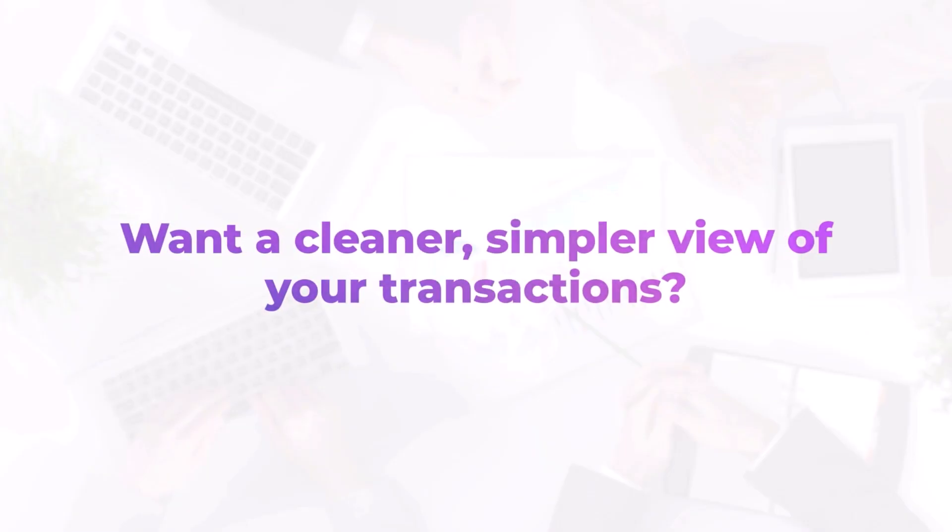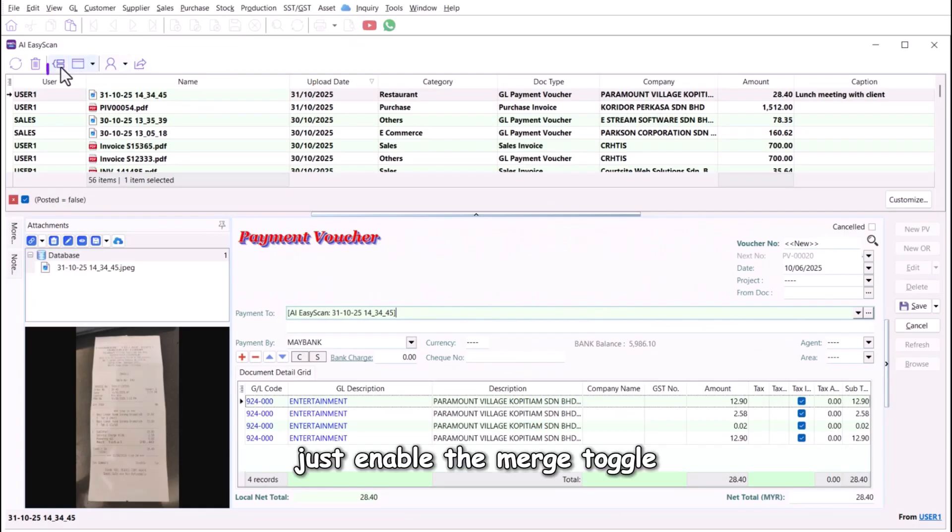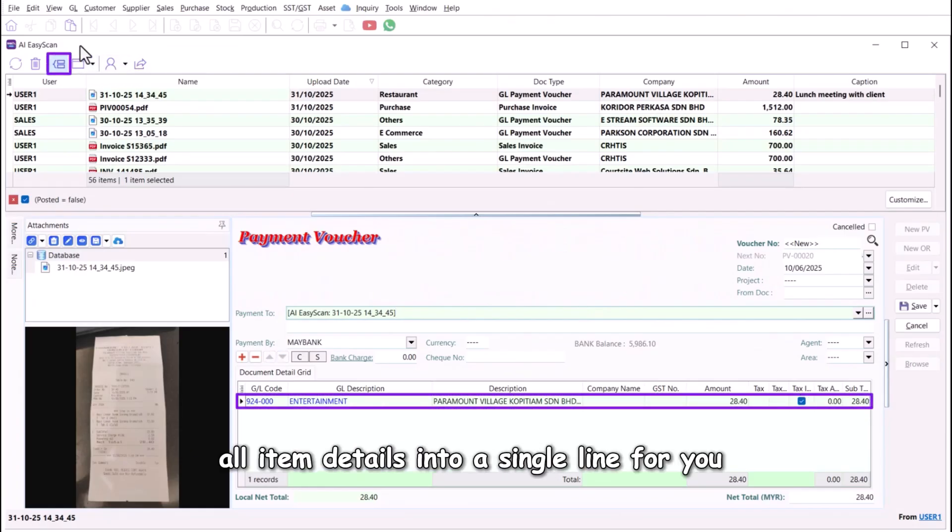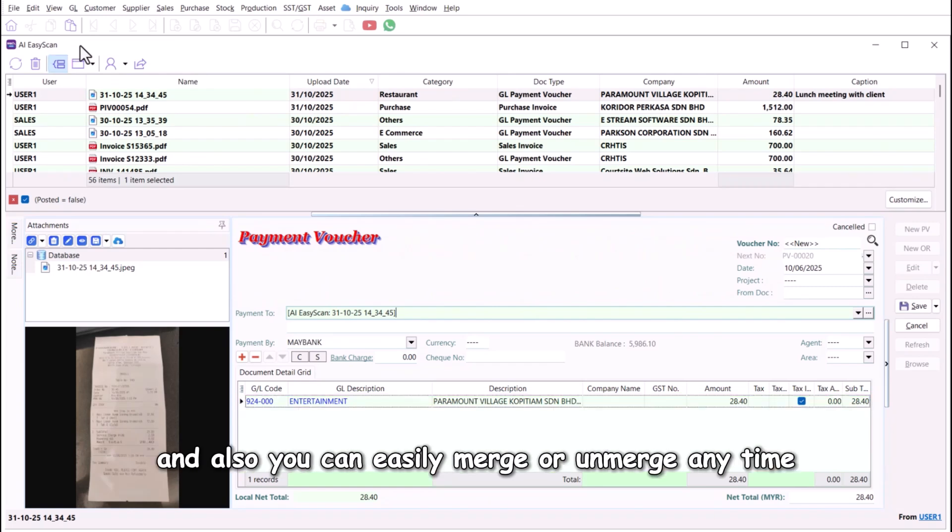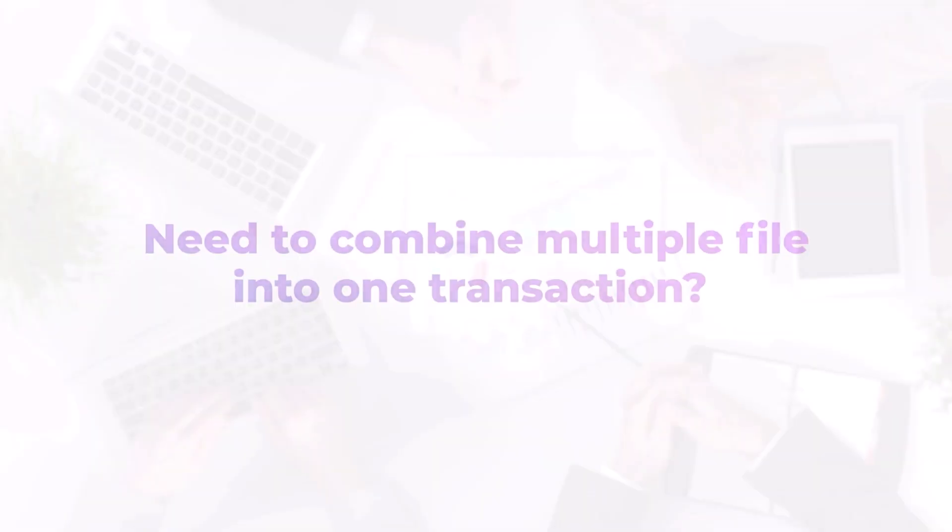Want a cleaner, simpler view of your transactions? Just enable the merge toggle and AI scan will automatically merge all item details into a single line for you. And you can easily merge or unmerge any time with a simple click of the merge toggle.